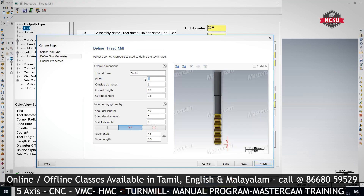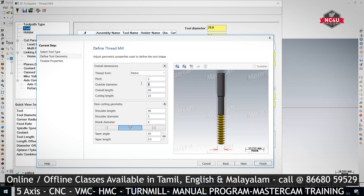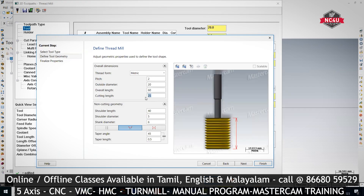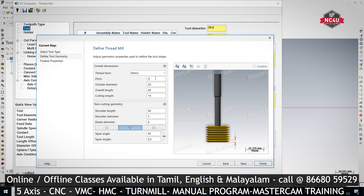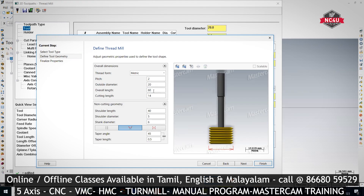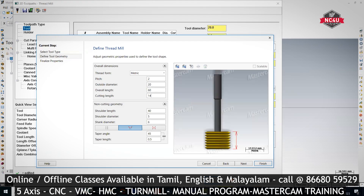It will ask you how much pitch — 2mm pitch. What is the outer diameter of the tool? That is 20mm. What is the cutting length? 14. So this is the insert length. So one is pitch, another one is cutting diameter, and this is cutting length — this is insert length.